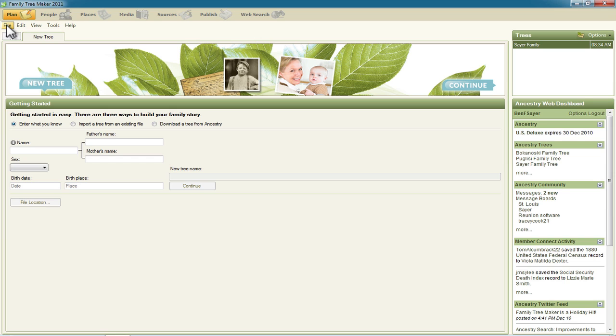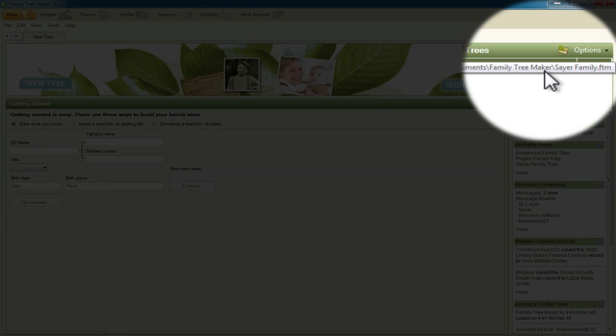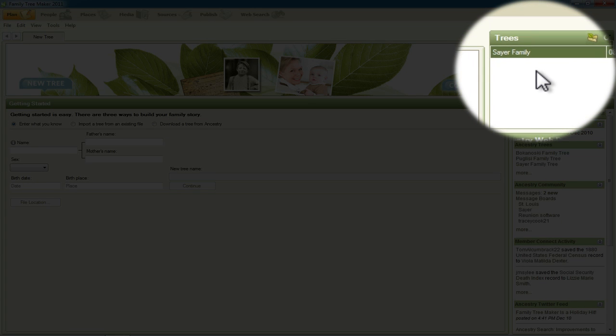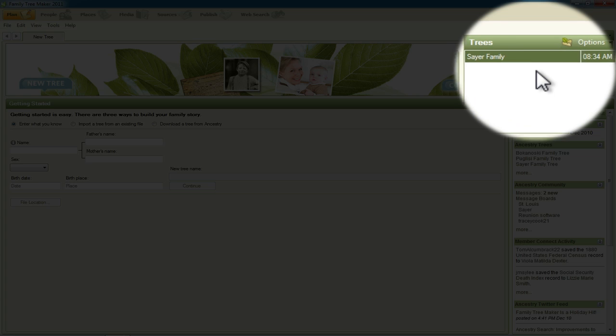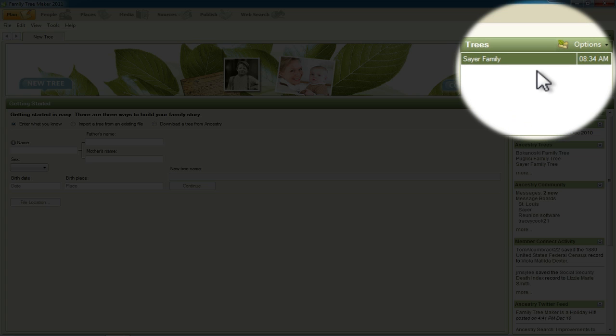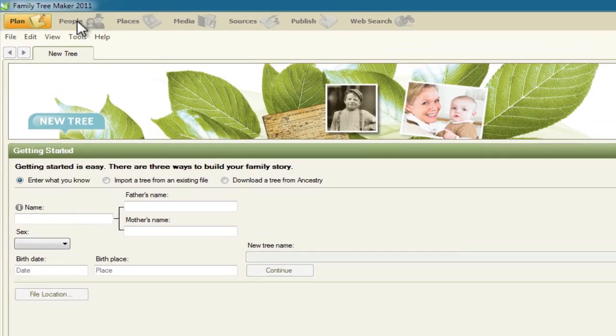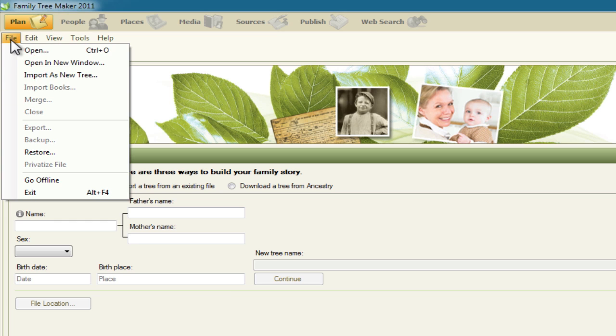That will leave Family Tree Maker 2011 open but without a family file loaded. And then I'll open up the one that I just, that backup that I just created. And here's the tricky part. You may notice if you look over here under Trees that it still only lists the one Sayer Family Tree, because Family Tree Maker doesn't recognize that file that we just saved as a tree yet, because it's in this backup format. Once we open this up, we'll be able to, it'll show up in that tree list.